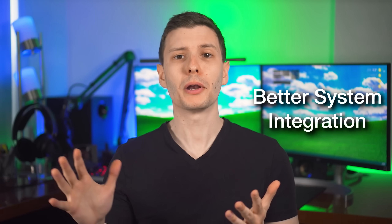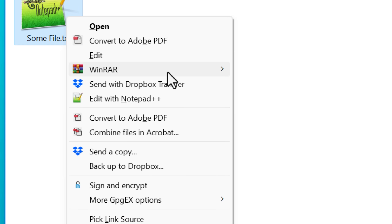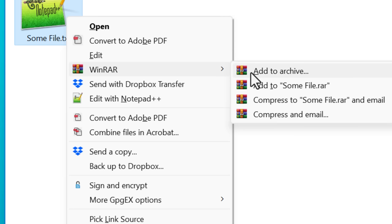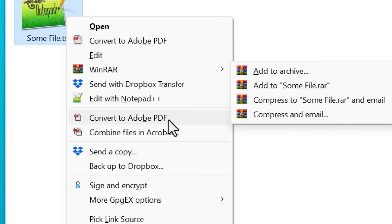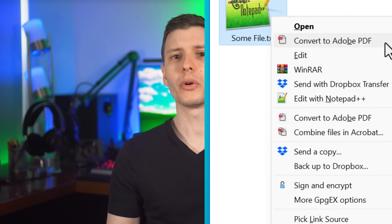Kind of going off of that, one advantage that installed software has is better system integration, potentially. For example, it might be able to add itself to the context menu or have global hotkeys. It can also adjust the system environment variables, though you could do that yourself too. Or it might have other OS-specific features that are not as easy to set up with the portable version.